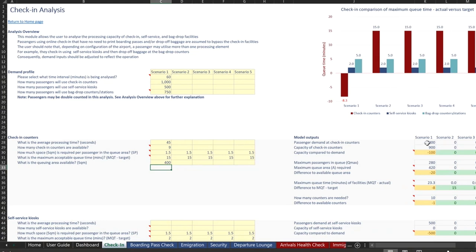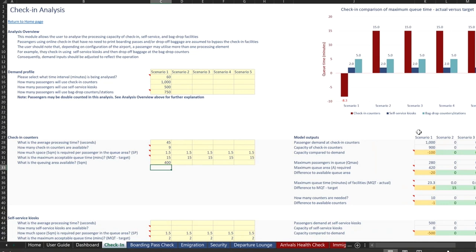Now, if we look at our output screen over here, we can see that the values are already populated. The model outputs have also been designed in a push versus pull approach. It can answer the questions of, I have check-in facilities, what can they do? Or I have demand, what do I need? So you can look at the outputs and see how that works.